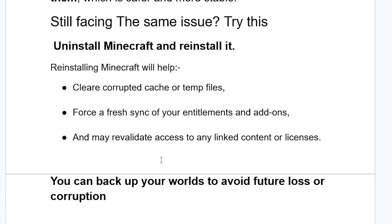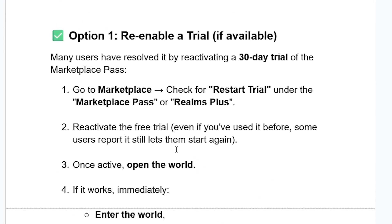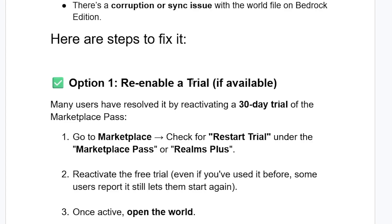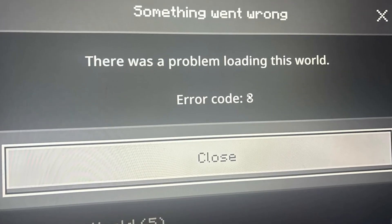In most cases, enabling a trial if available can help you resolve this issue. If that fails, just uninstall and reinstall Minecraft and you'll be able to resolve it. Let me know in the comment section if this tutorial has helped you — thank you so much for watching and see you next time.